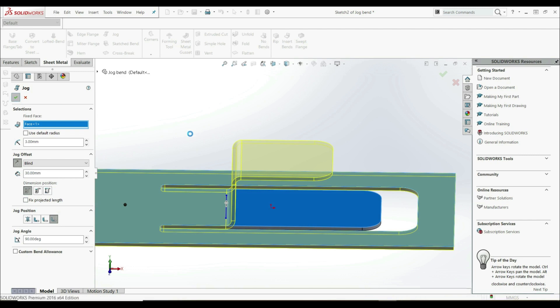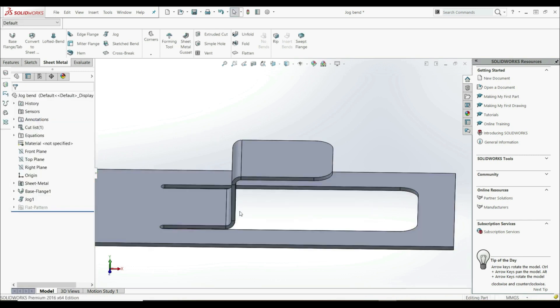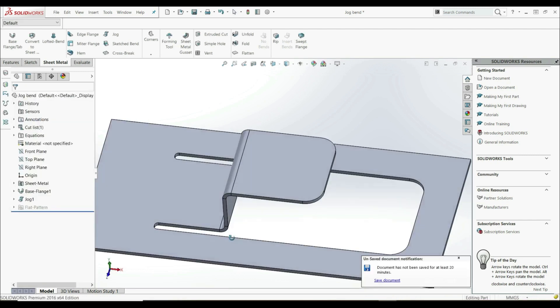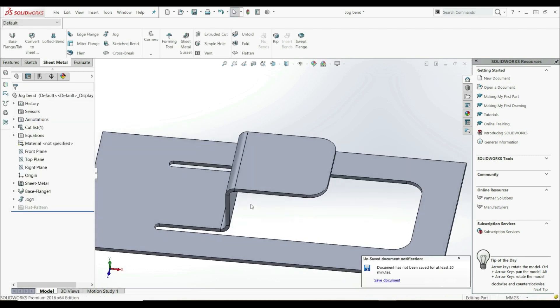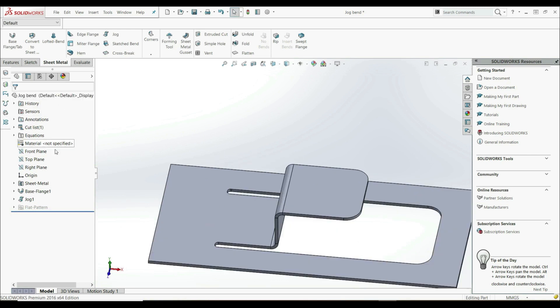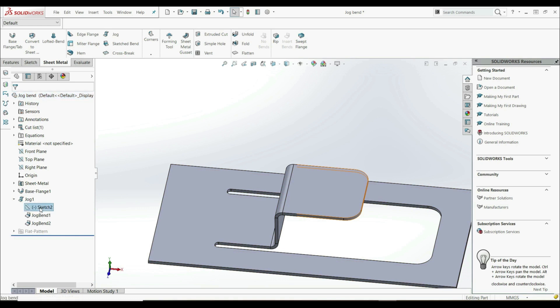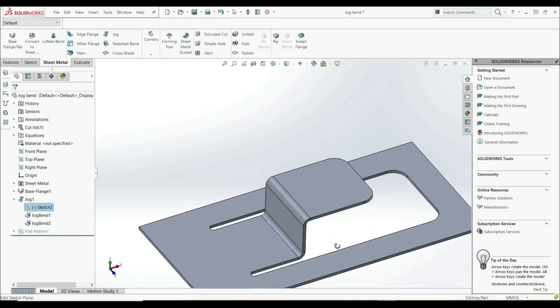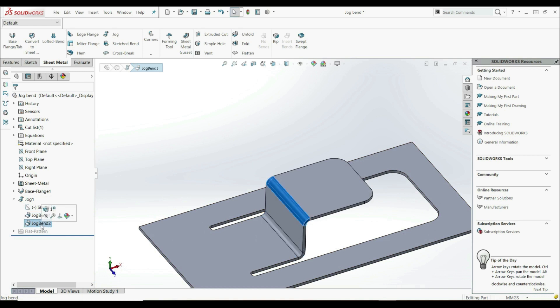Let's click OK and this is the result. Now if you look at the feature manager design tree, here we have jog one. We can open this - here is our sketch that we can edit, and here we have jog bend one and jog bend two.